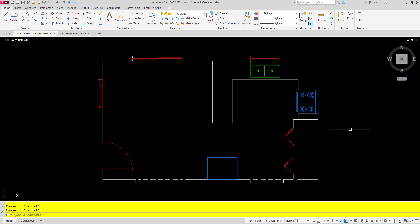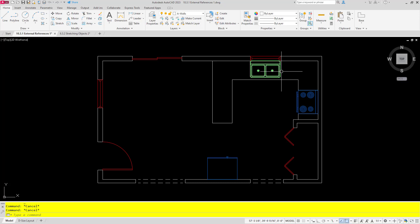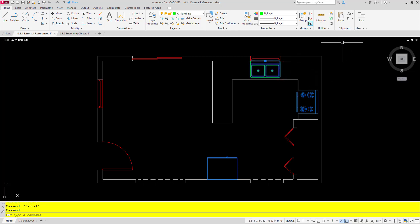Let's first look at the normal cut and paste command. Let's say I want to cut this sink out and put it into another drawing, so I'm going to select it and then on my ribbon in the clipboard section I will choose cut.